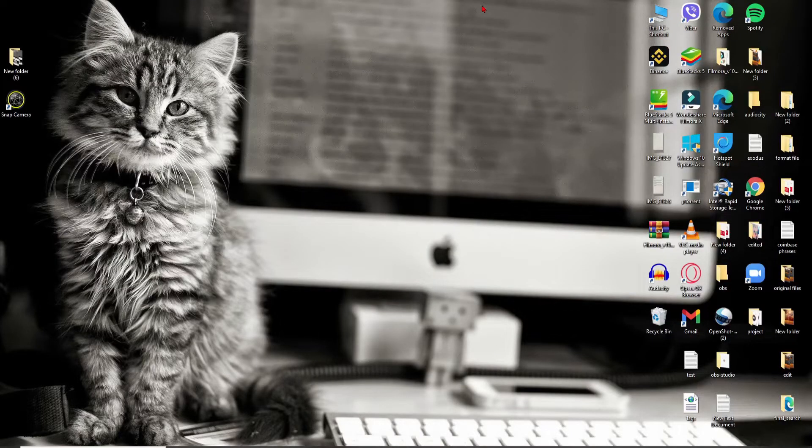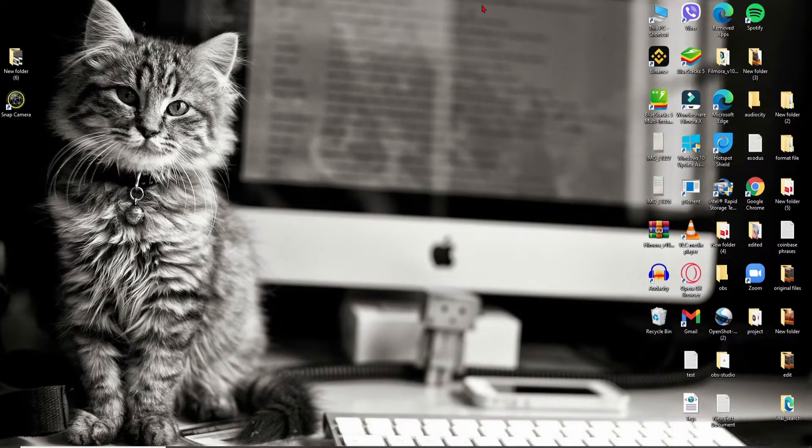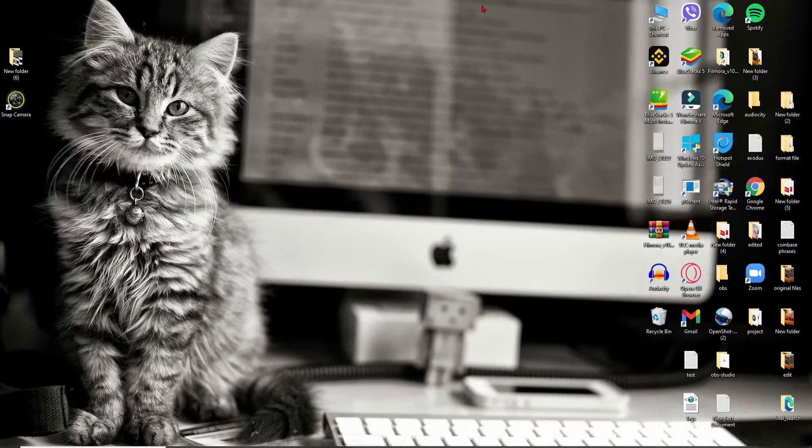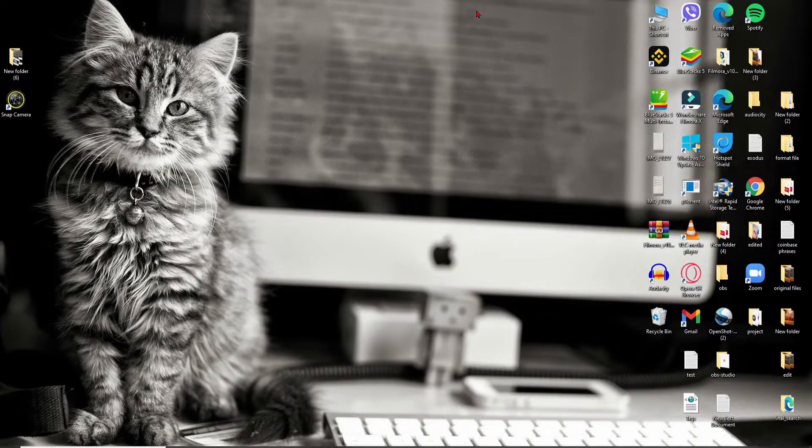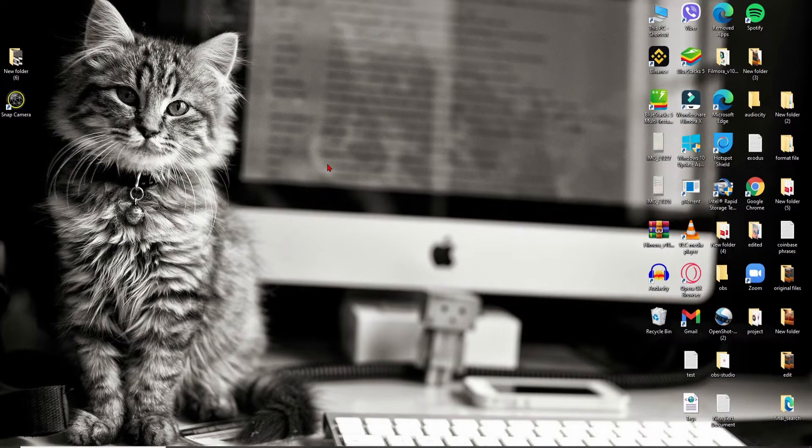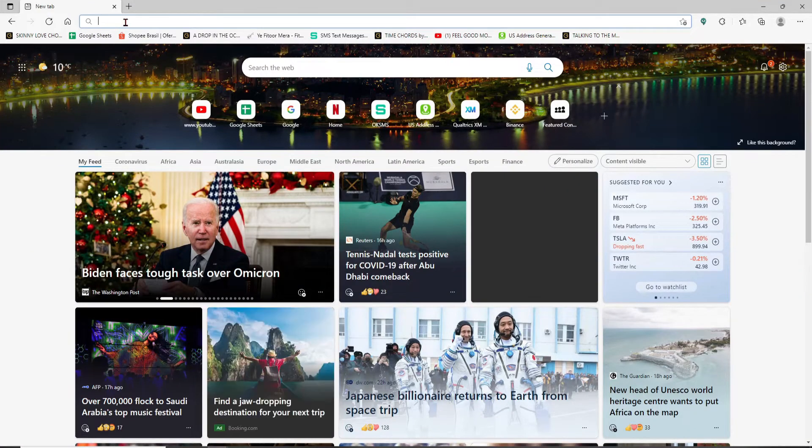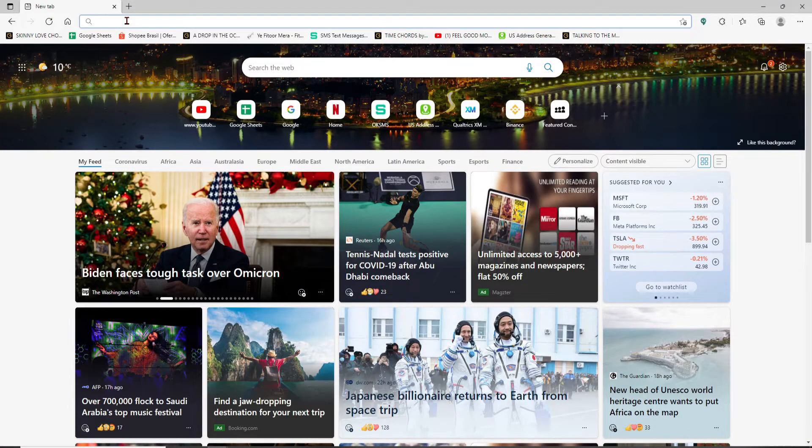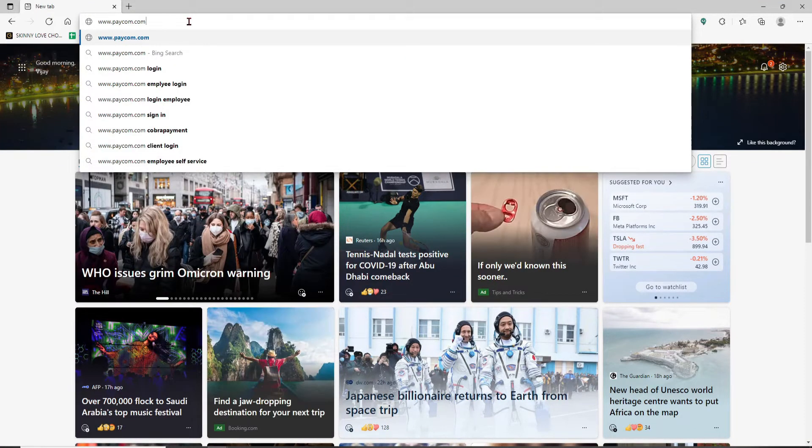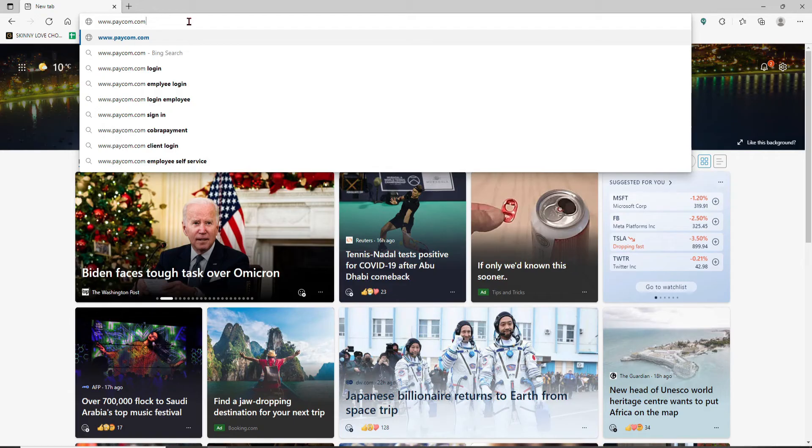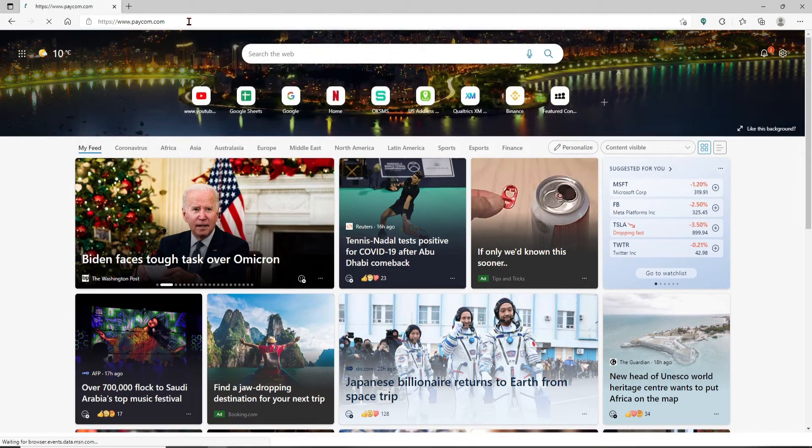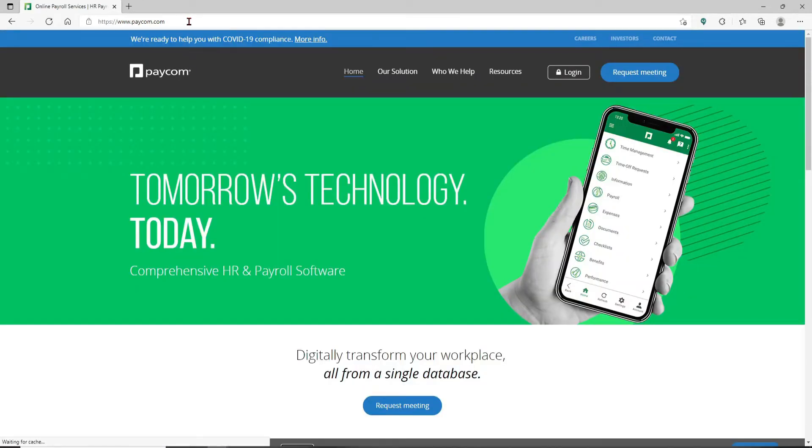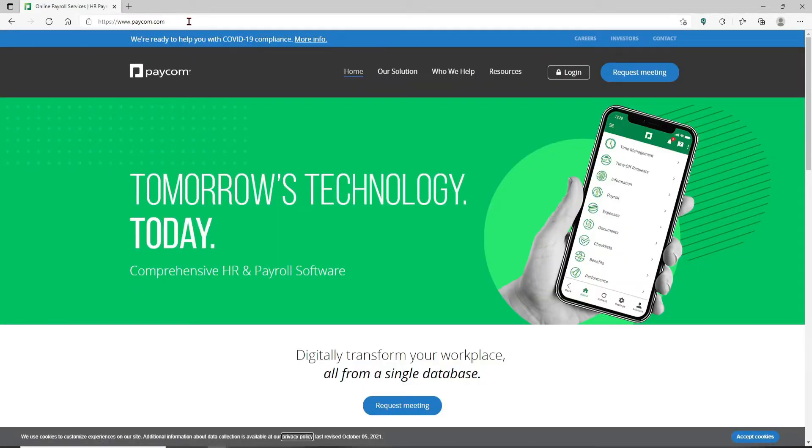To log into your Paycom account as an employee, open up your web browser first. In the web address part that shows up at the top, type in www.paycom.com and press Enter on your keyboard. You'll find yourself in the official website of Paycom which looks like this.